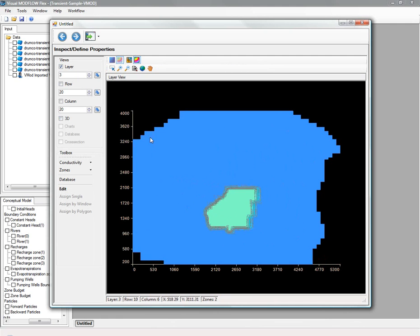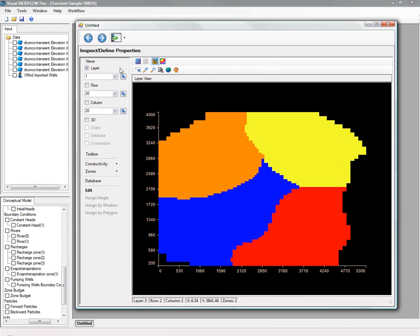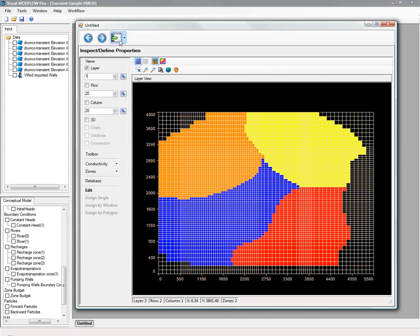Next, we're going to take a look at the boundary conditions that belong to the model. The blue points represent river cells, and the single point in the middle represents a pumping well.